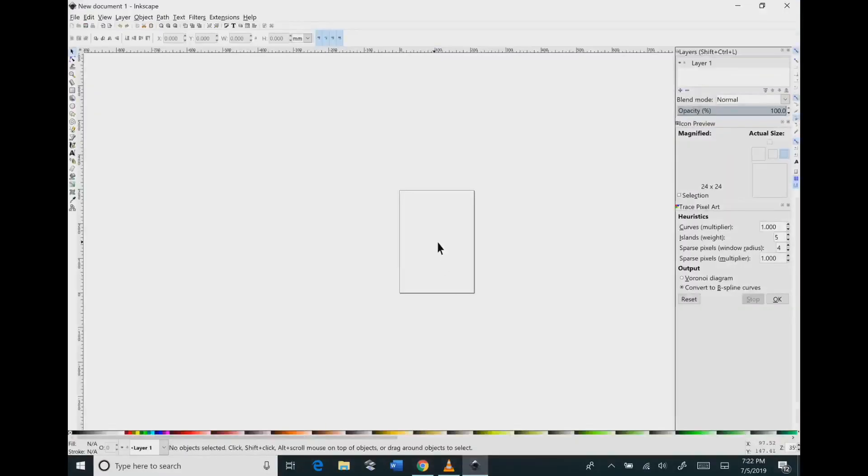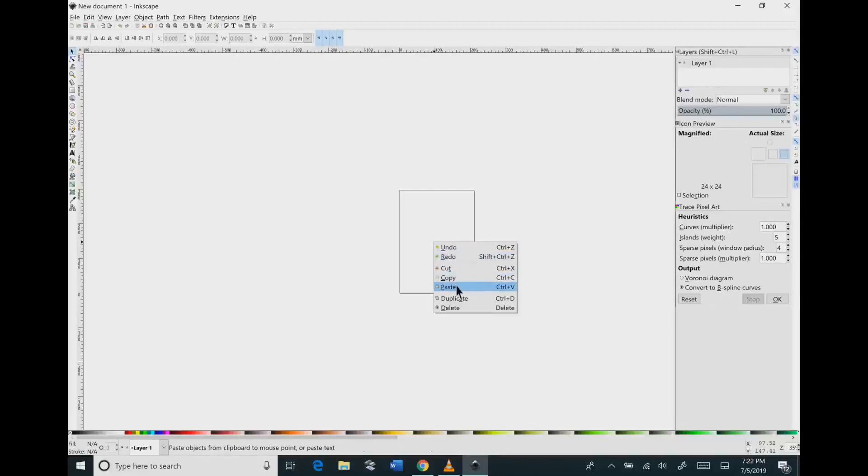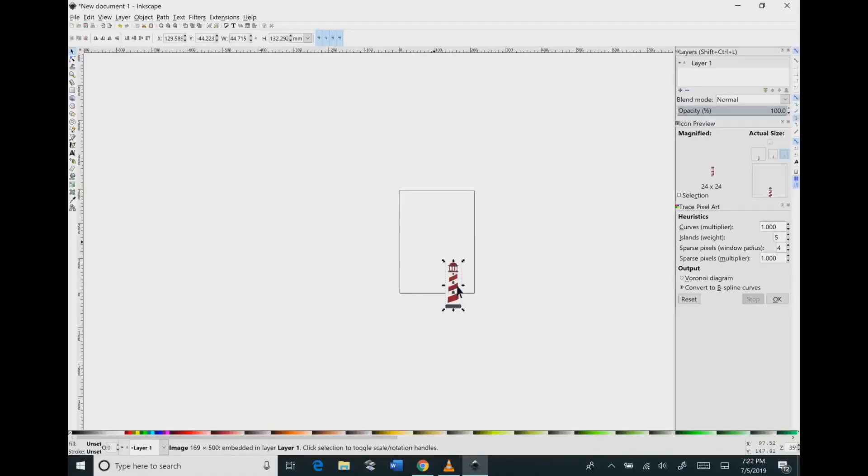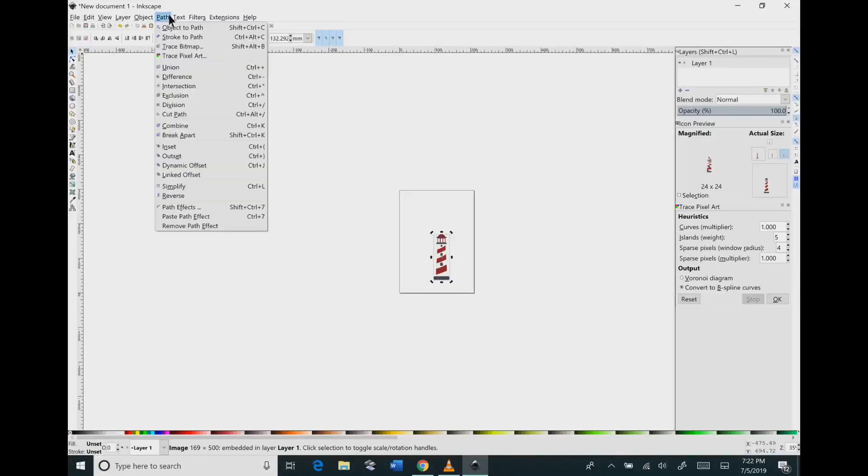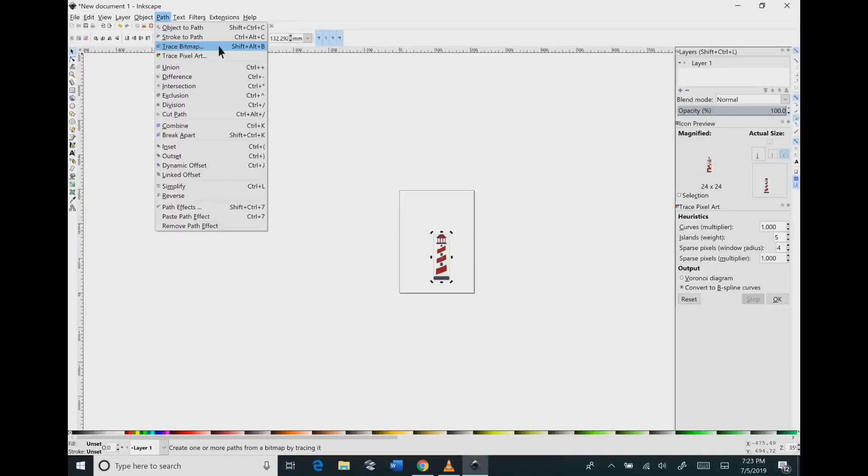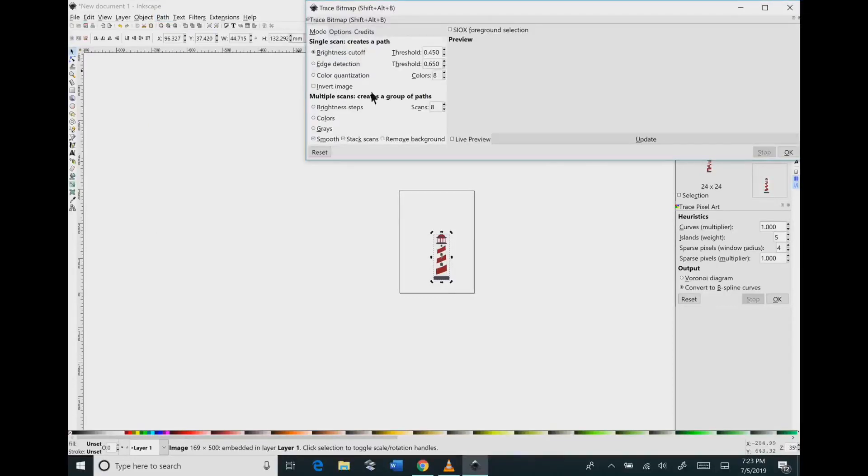Bring up your Inkscape and right click and hit paste and that will bring your image into Inkscape. Then you're going to go to the top and you're going to click path and then click trace bitmap and then that brings up this window.